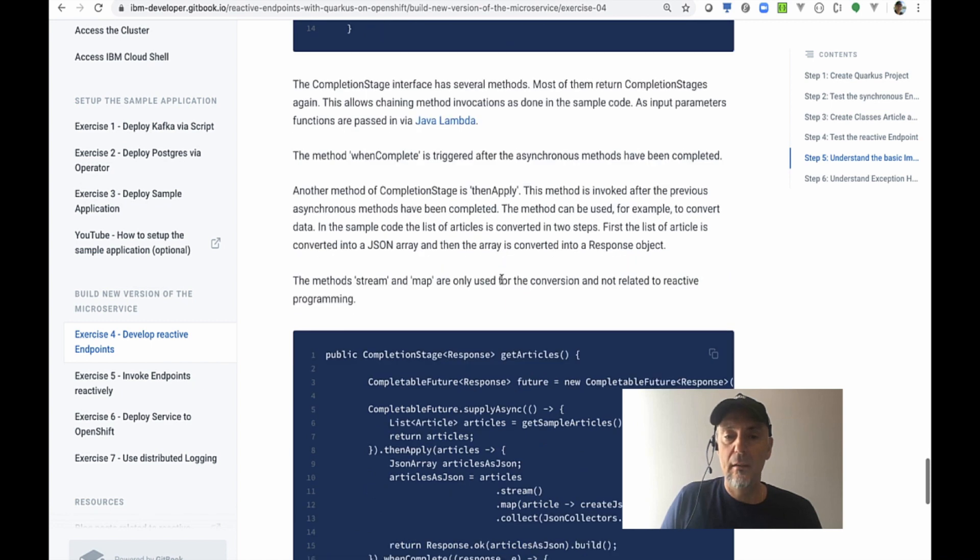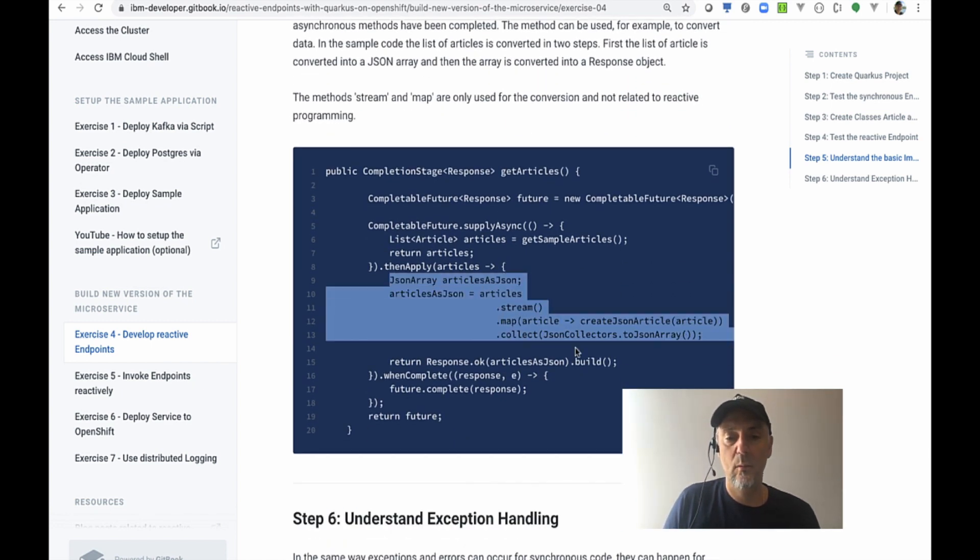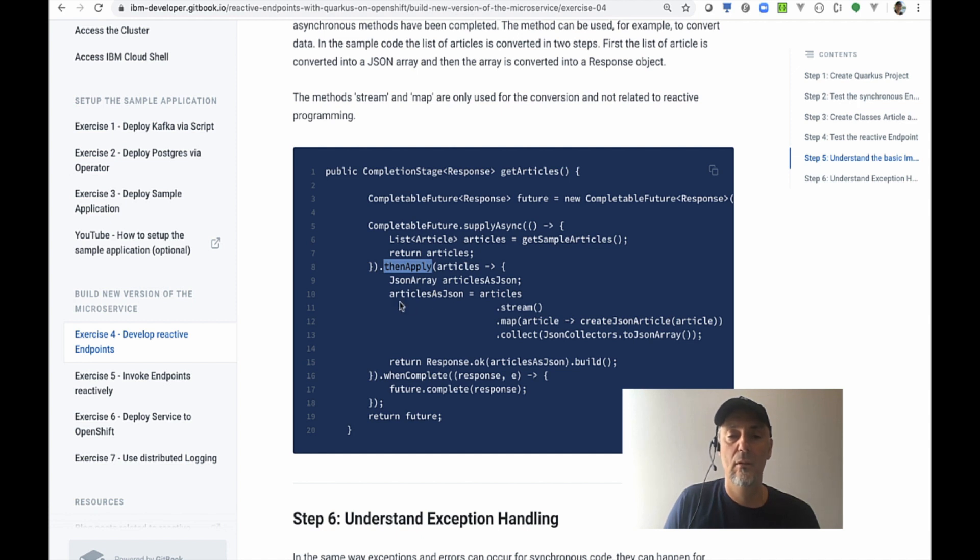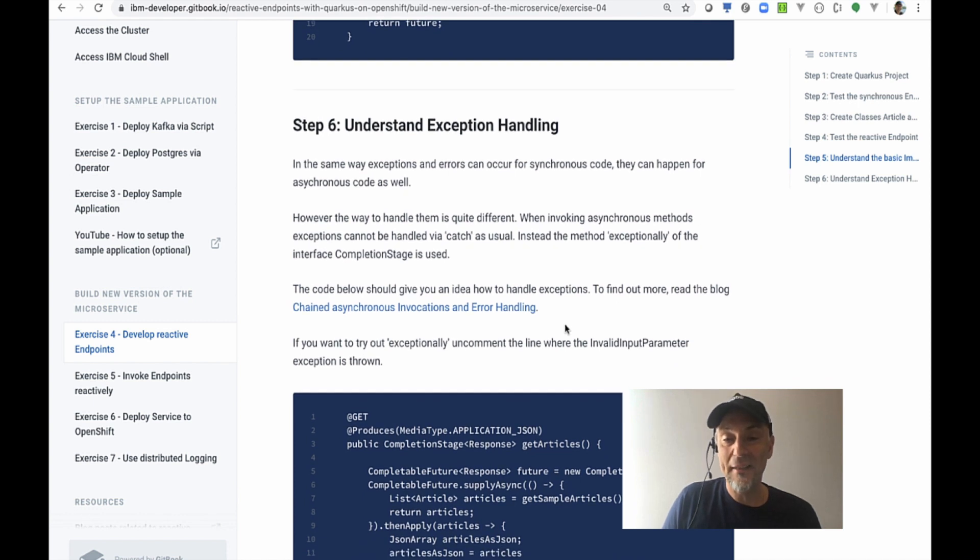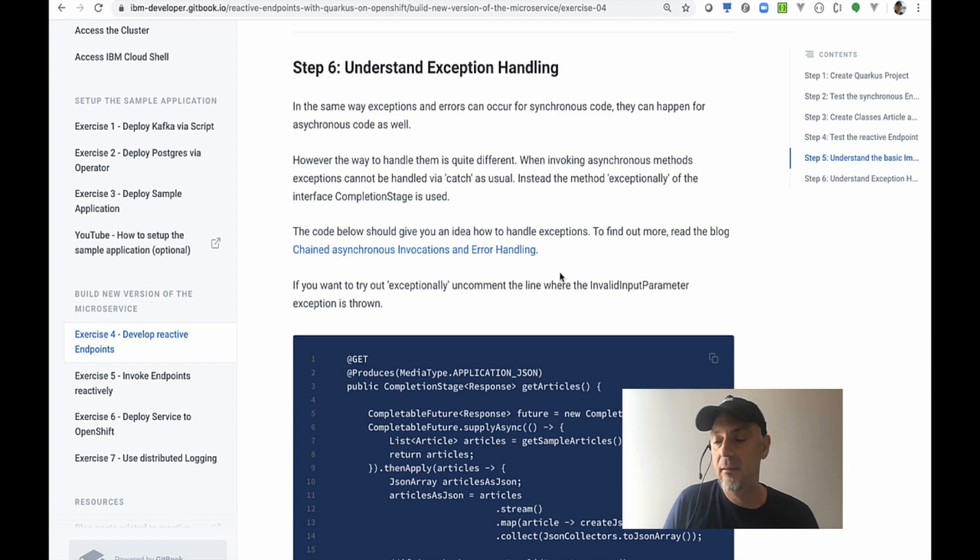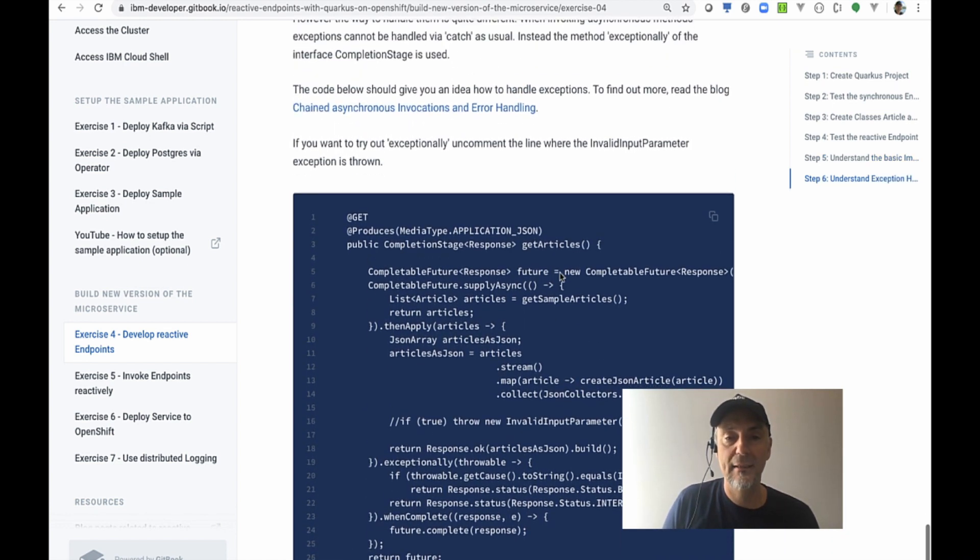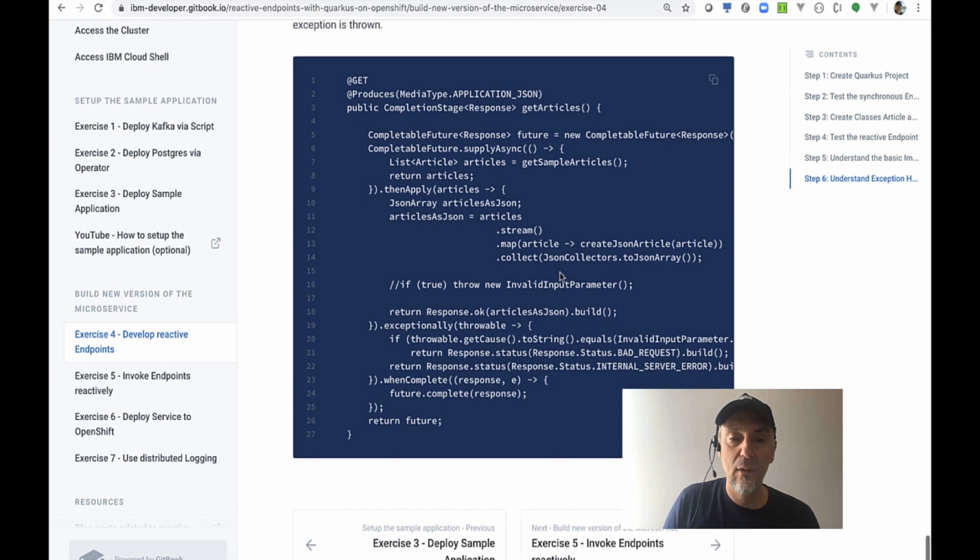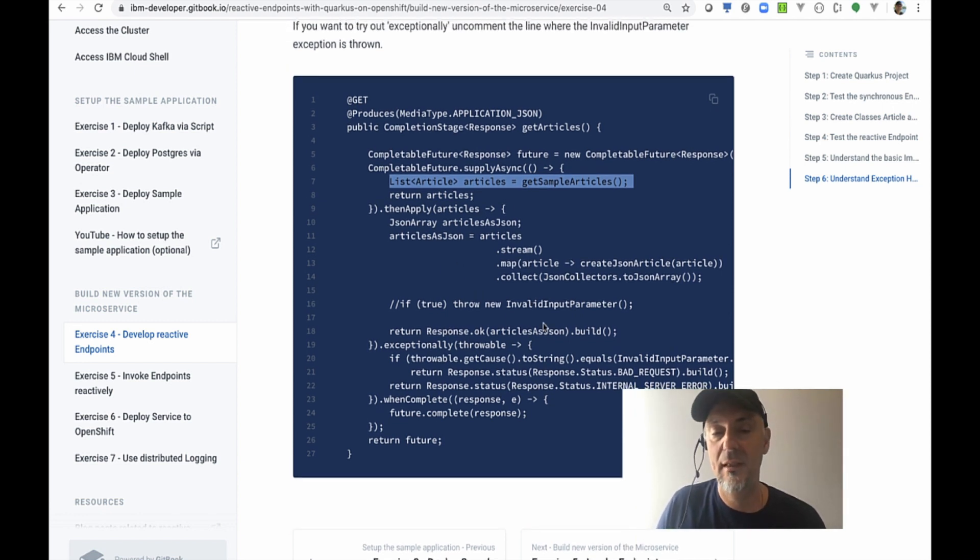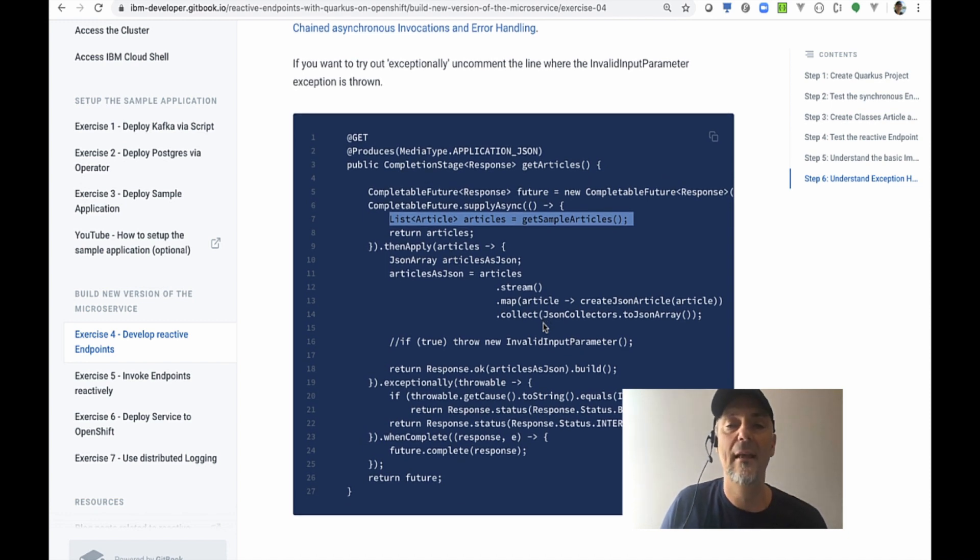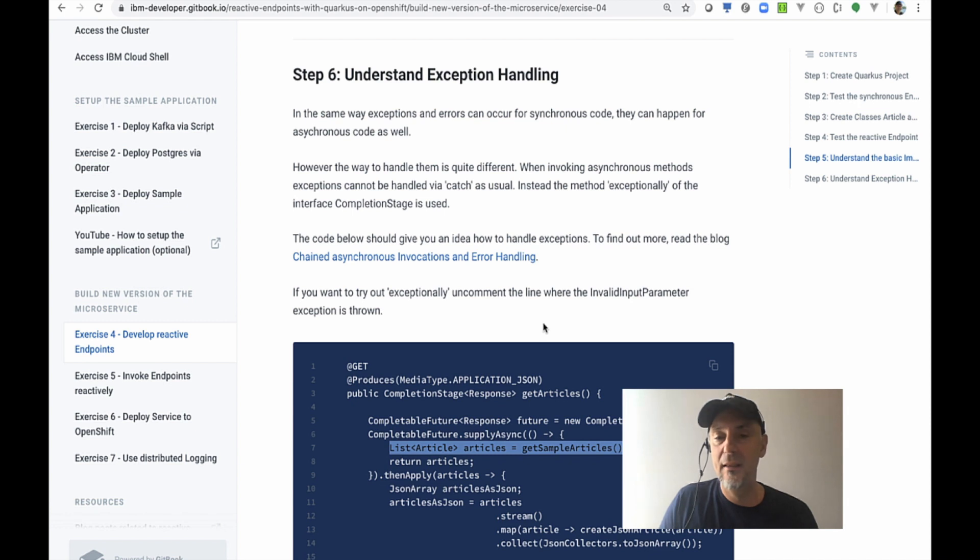You can see what is done here inside the then apply part for the completion of the future. What I said with the JSON array—articles as a JSON, building these, and response. But sometimes we have problems and that also happens in the asynchronous world. When we do not get the articles values, maybe we have invalid input parameter.